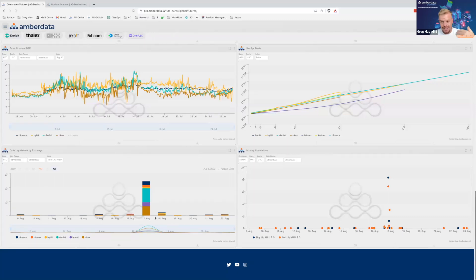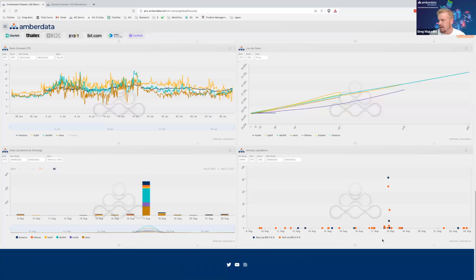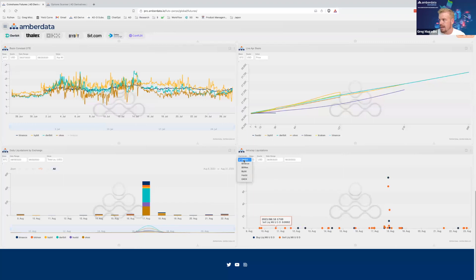On August 17, 2023, we had a huge sell-off in Bitcoin, so a lot of liquidations occurred. We can see total liquidations broken out by exchange, and here we can see the intraday liquidations as well.